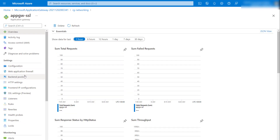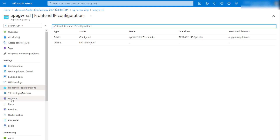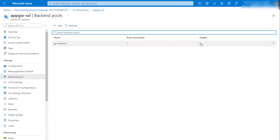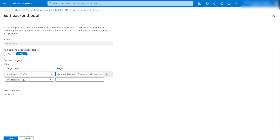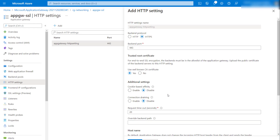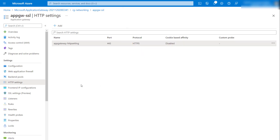The Application Gateway configuration is completed. Let's verify: we have our backend, HTTP setting, frontend, listener, and routing rule. The backend target is currently empty, so I'll specify the static website FQDN name as the backend target and save. Then I'll go to the HTTP setting and enable the option to use the hostname from the backend, so it uses the FQDN name we specified in the backend pool. I'll save that setting.